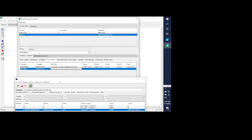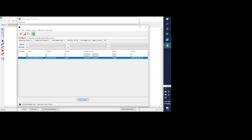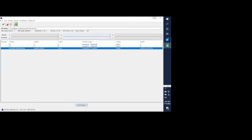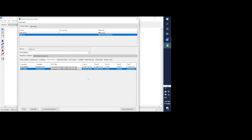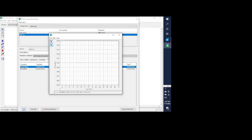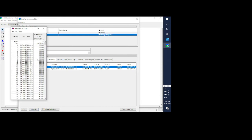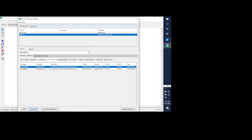I'll do the same thing for the tributary inflow and hit set path name. I can close the DSS file and you can see that it populated both entries. If you want to verify that the data is actually there you can hit plot — this is just a constant 500 CFS, obviously not realistic data, but you can see the data is there. You can also tabulate it if you want to see it in table form.